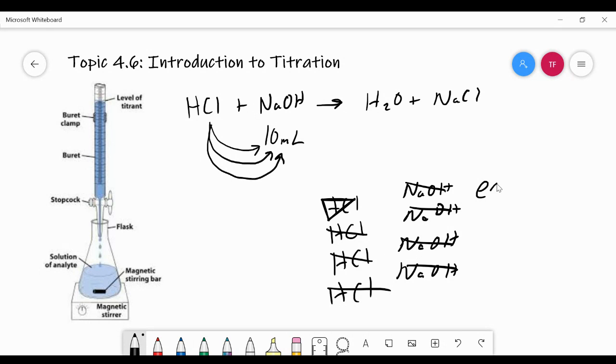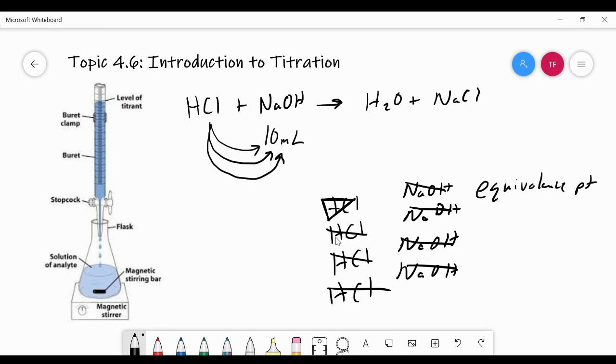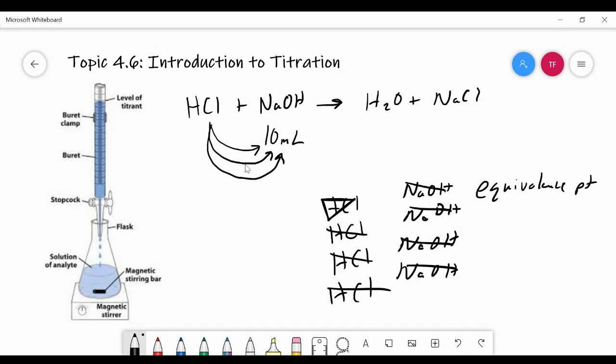And at that point, we've reached the equivalence point. The equivalence point is the point at which the number of moles of the acid are equal to the number of moles of the base. They're equivalent to one another stoichiometrically. Notice it's a one-to-one ratio in our chemical reaction. So it's a one-to-one ratio to get to the equivalence point.